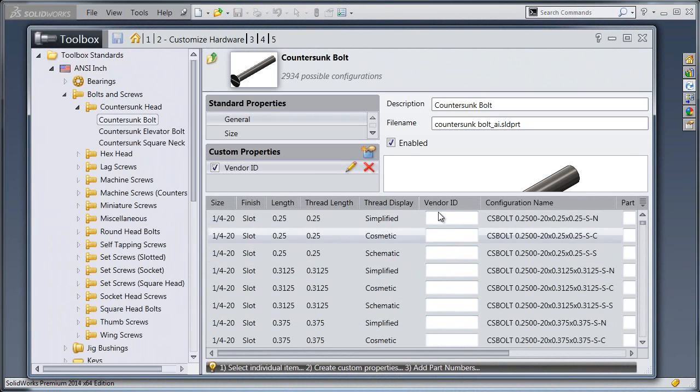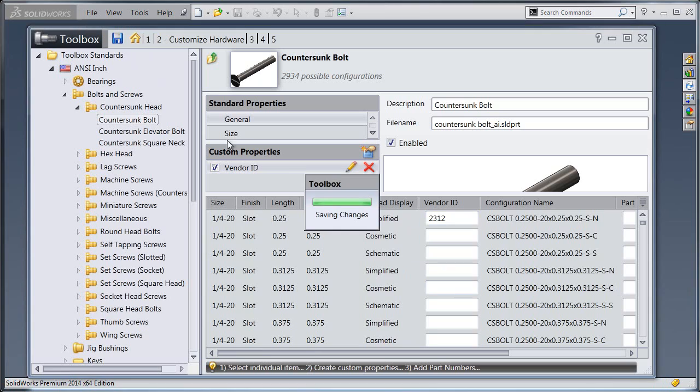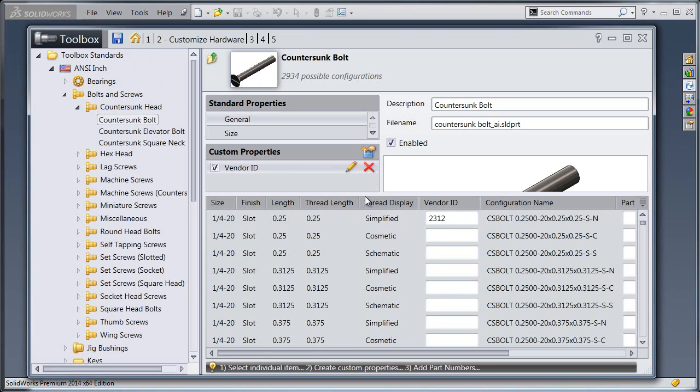And here I see that now my Vendor ID is available for each individual configuration or size of this countersunk bolt. And so if I want to put in an individual value for each of those configurations, I just type it into the box and hit Save. And it applies it to the part.